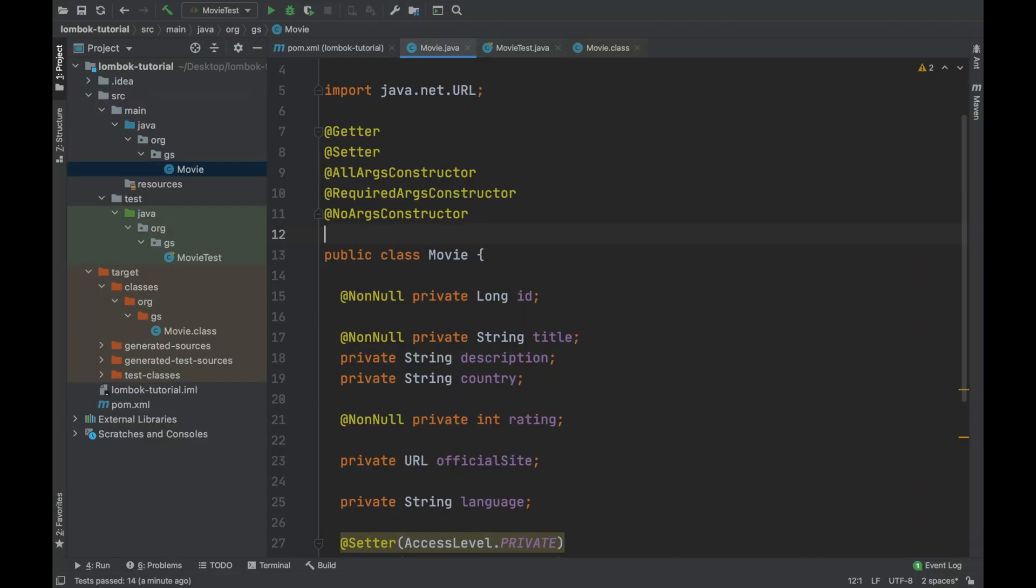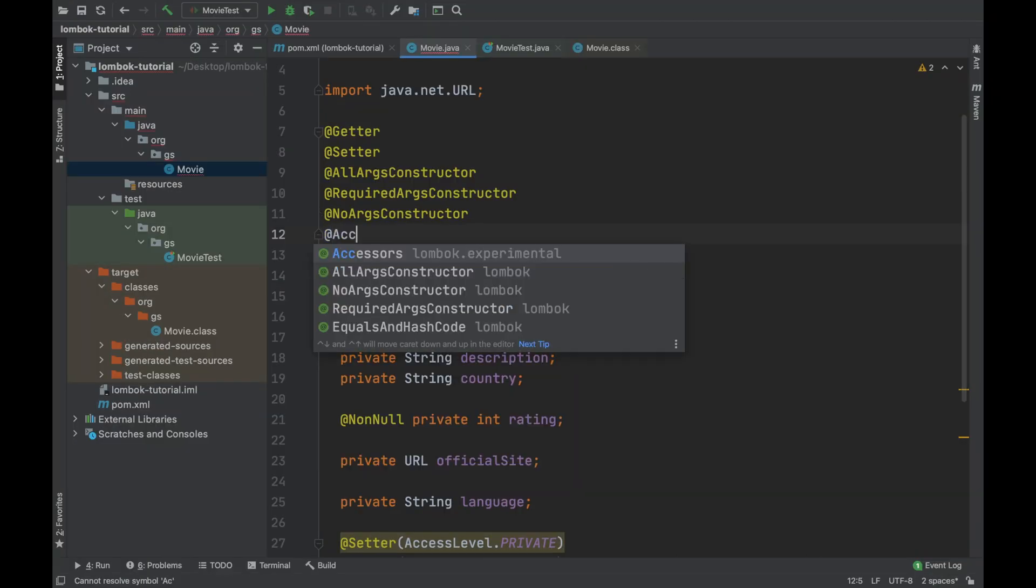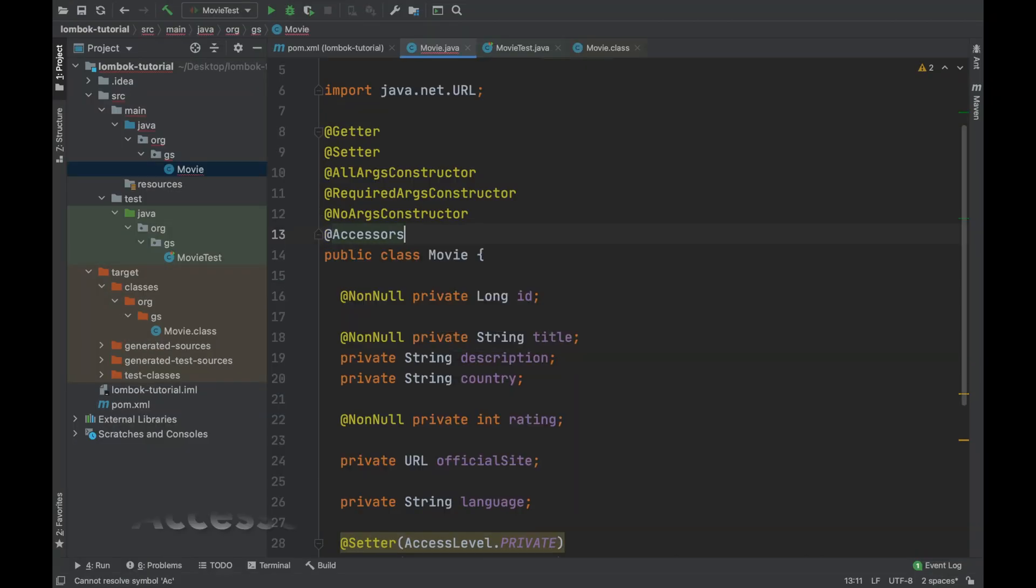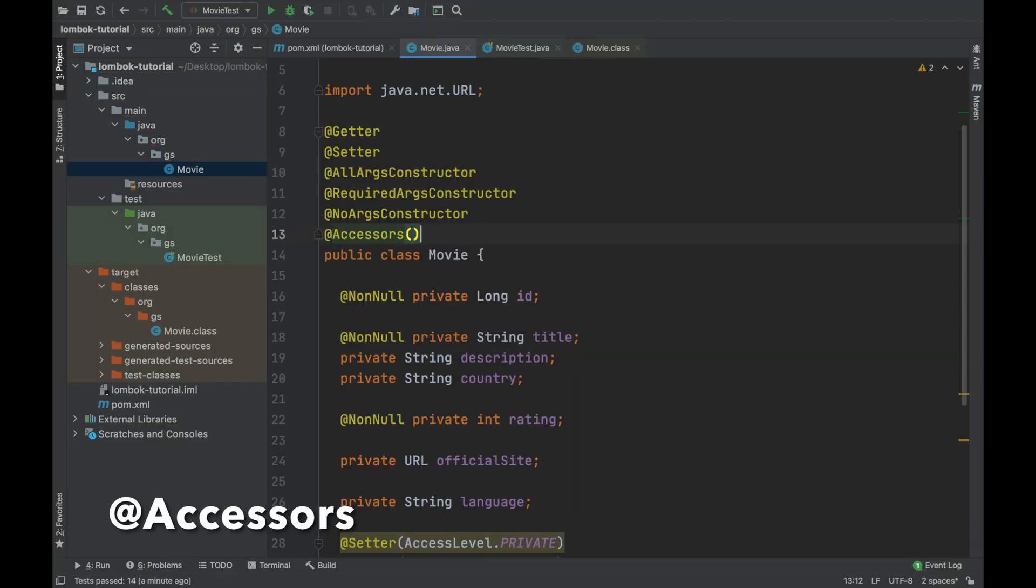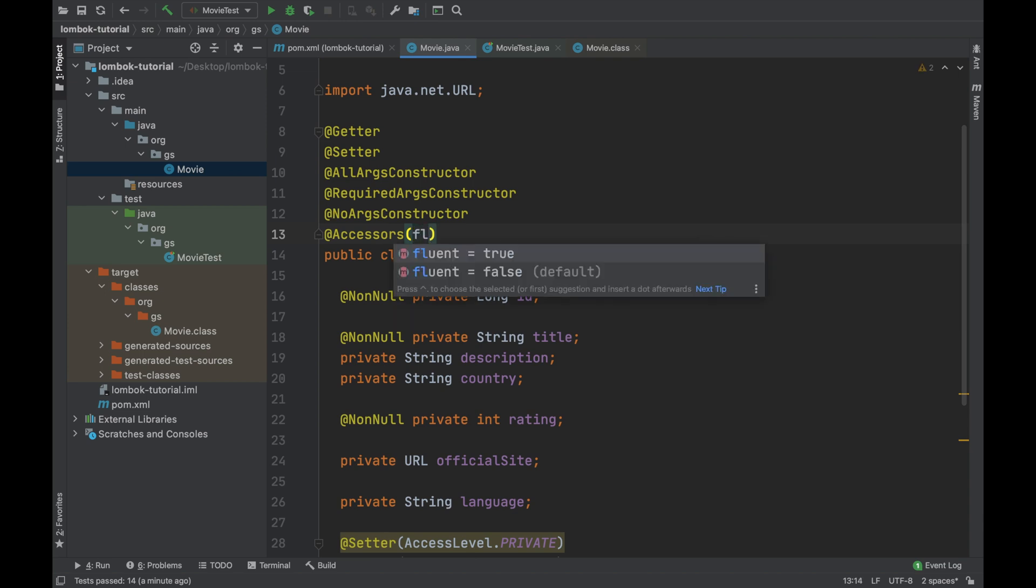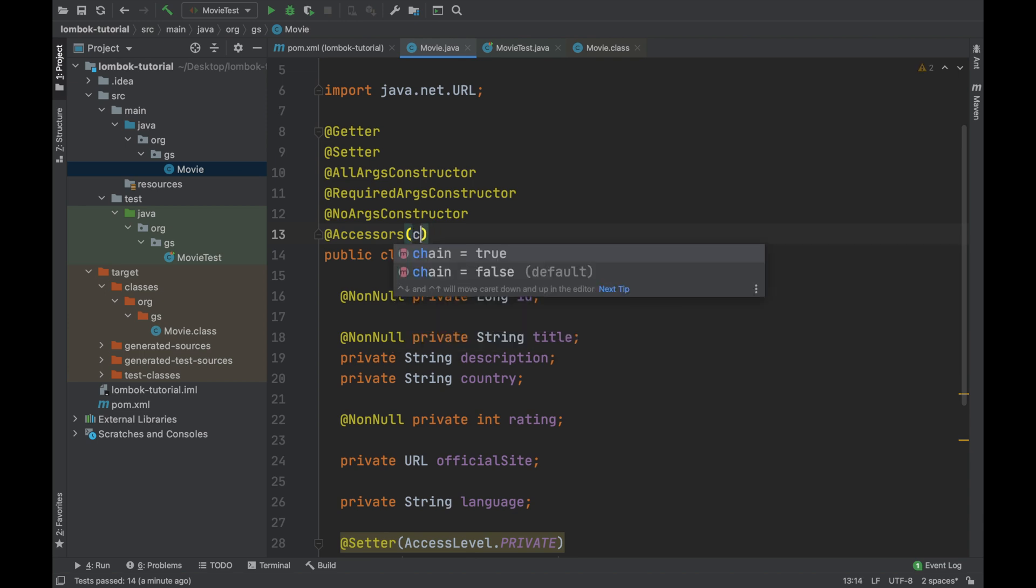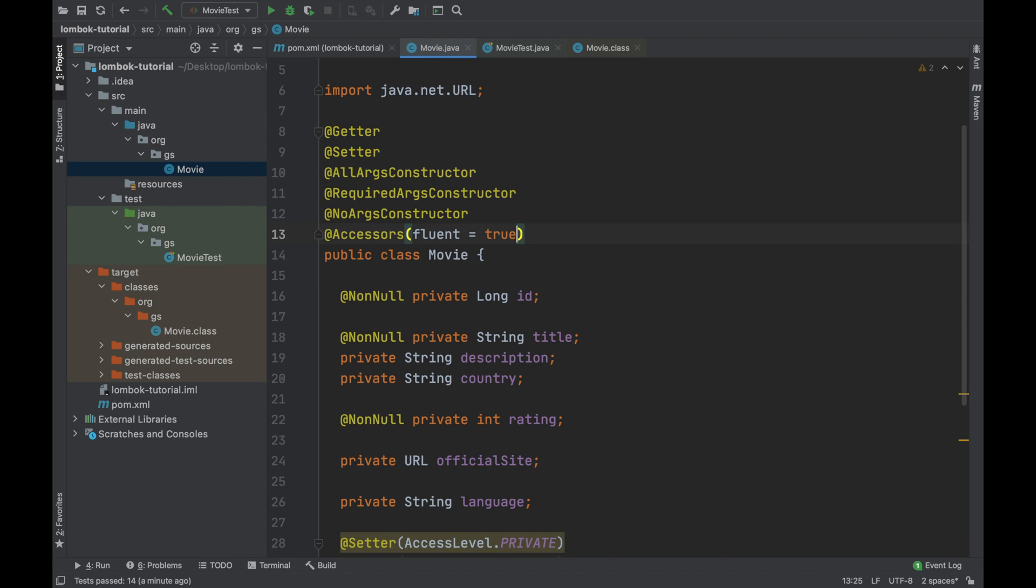There is another interesting annotation provided by project Lombok called accessor. You can put this annotation on the top of the movie java bean or on the top of each field. With this annotation you can use different properties like fluent and chain.